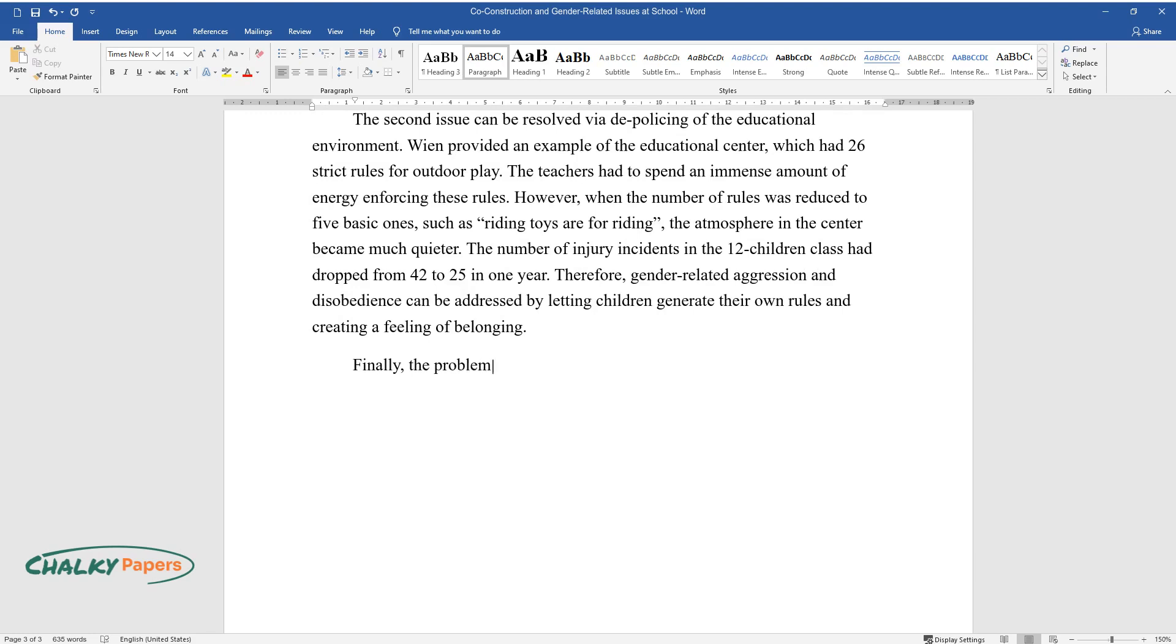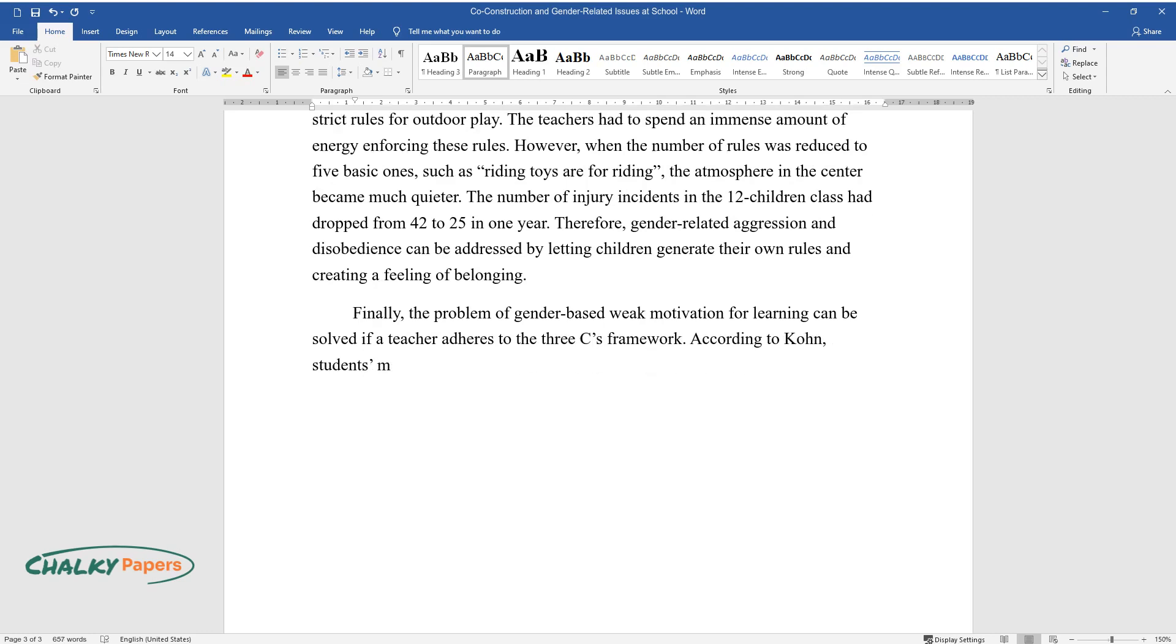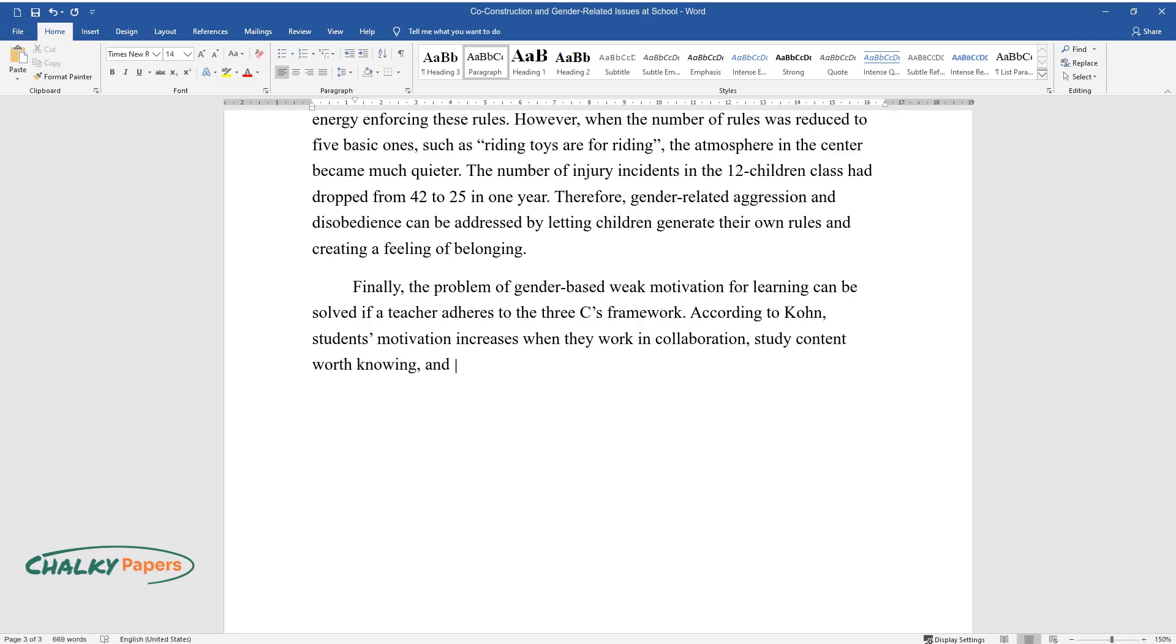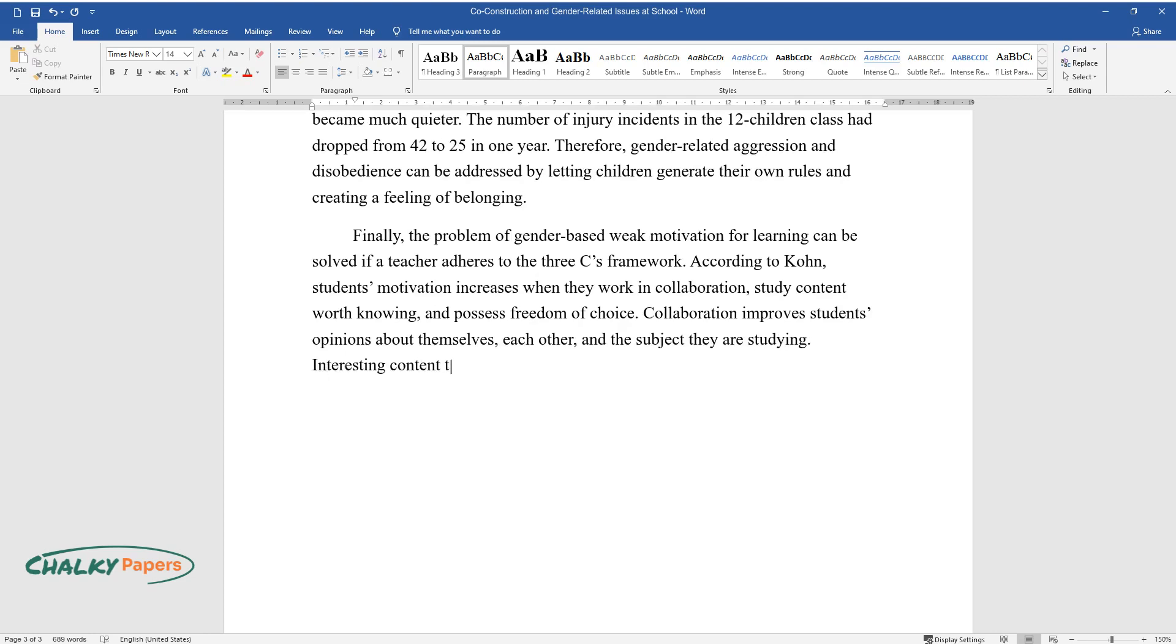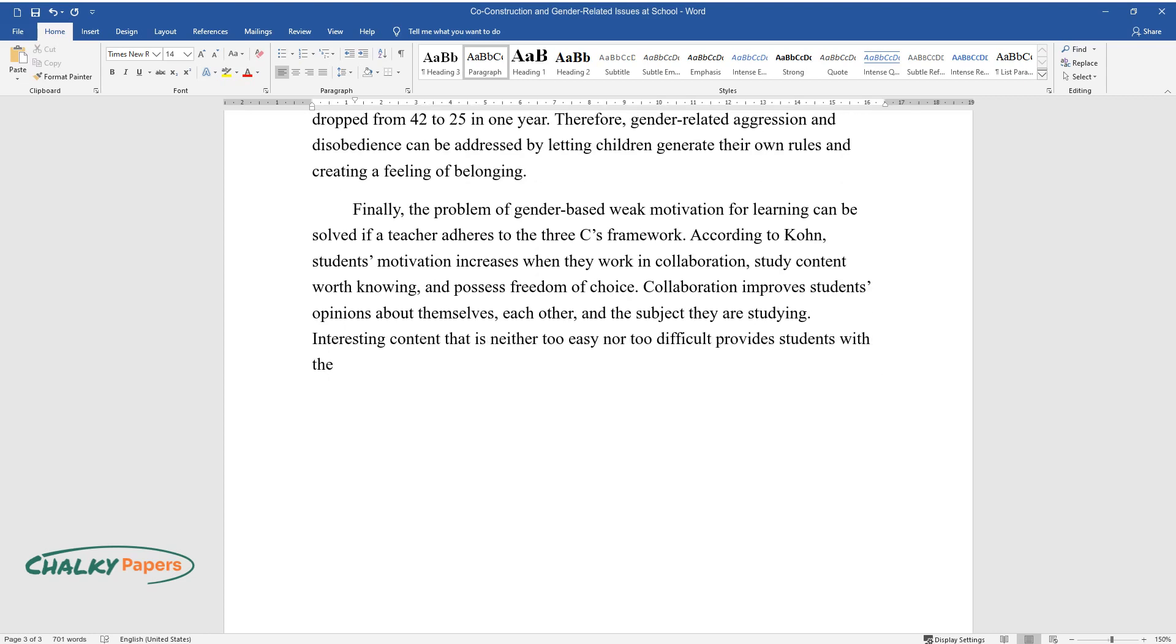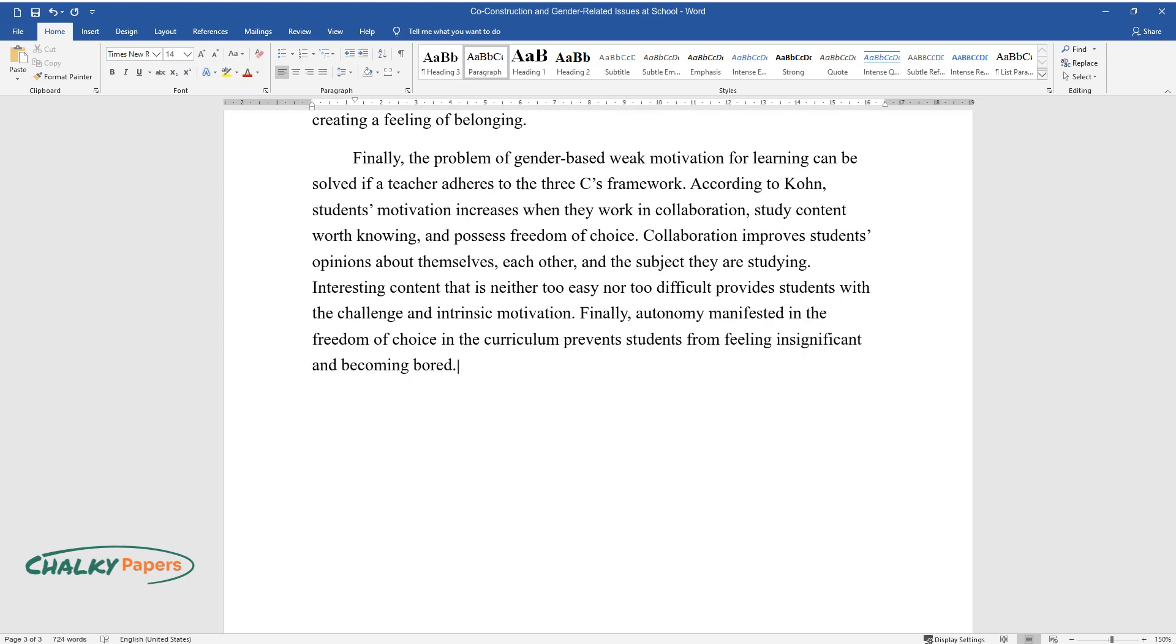Finally, the problem of gender-based weak motivation for learning can be solved if a teacher adheres to the three C's framework. According to Cohn, students' motivation increases when they work in collaboration, study content worth knowing, and possess freedom of choice. Collaboration improves students' opinions about themselves, each other, and the subject they are studying. Interesting content that is neither too easy nor too difficult provides students with the challenge and intrinsic motivation. Finally, autonomy manifested in the freedom of choice in the curriculum prevents students from feeling insignificant and becoming bored.